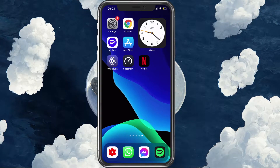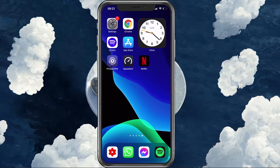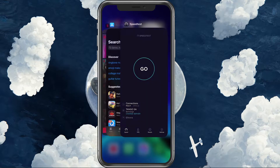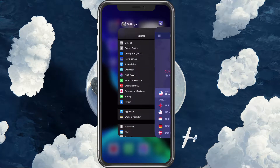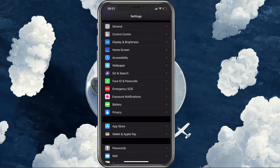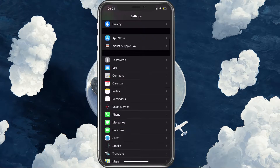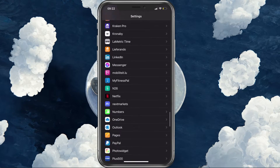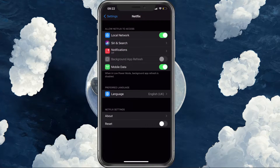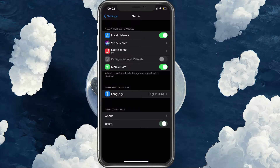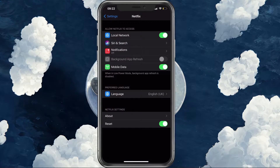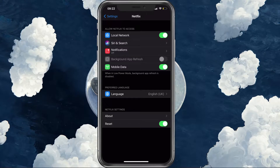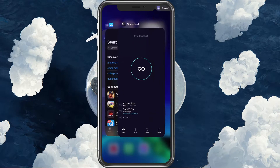First of all, make sure to close all applications running in the background, including Netflix. When this is done, navigate to your native settings application. Here, scroll down until you find Netflix and make sure to enable the reset button. This will clear the application's cache and will force you to log back into your account.